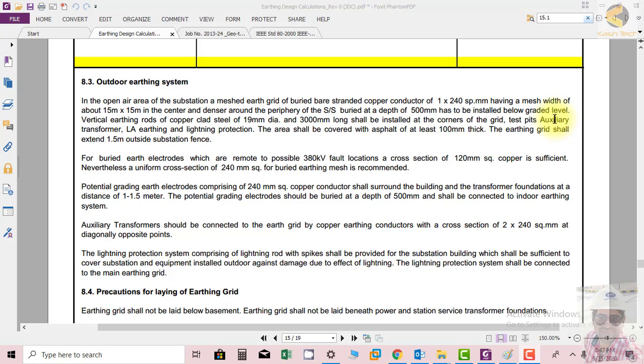In the center and denser around the periphery of the substation, buried at a depth of 500 mm below the graded level.